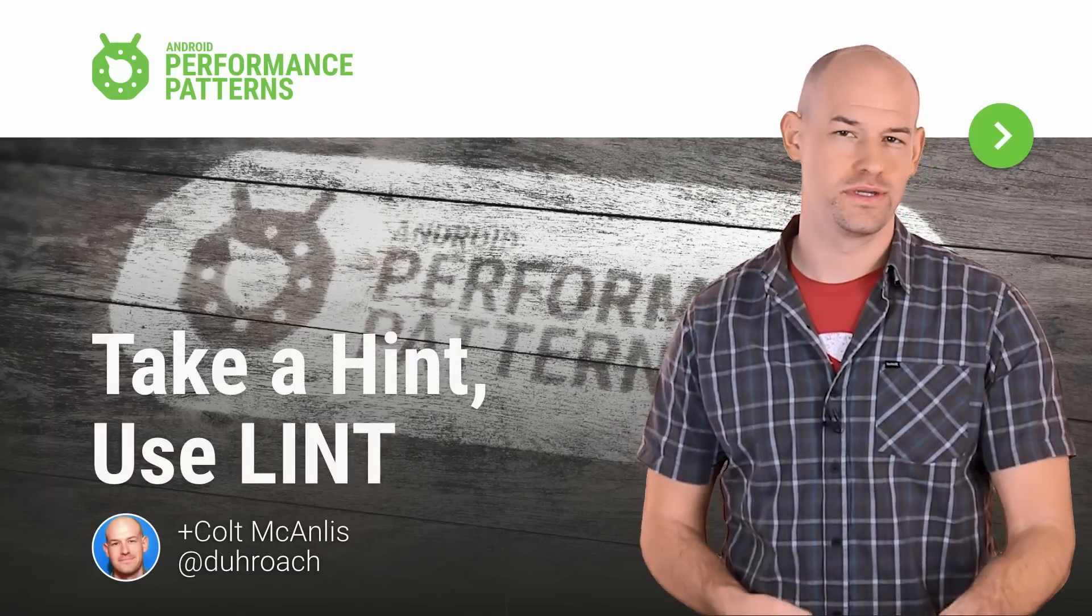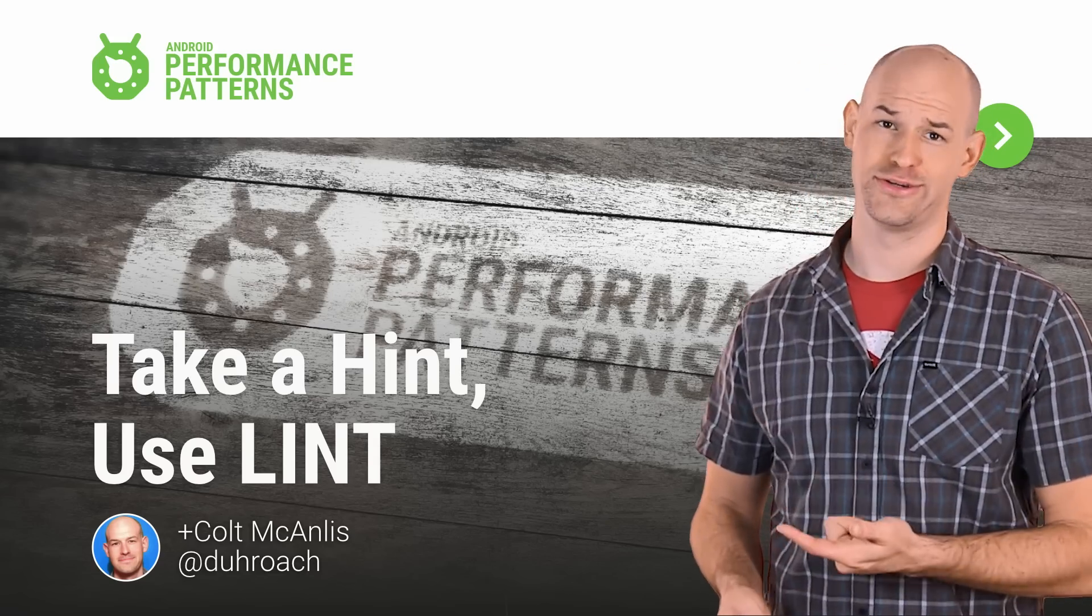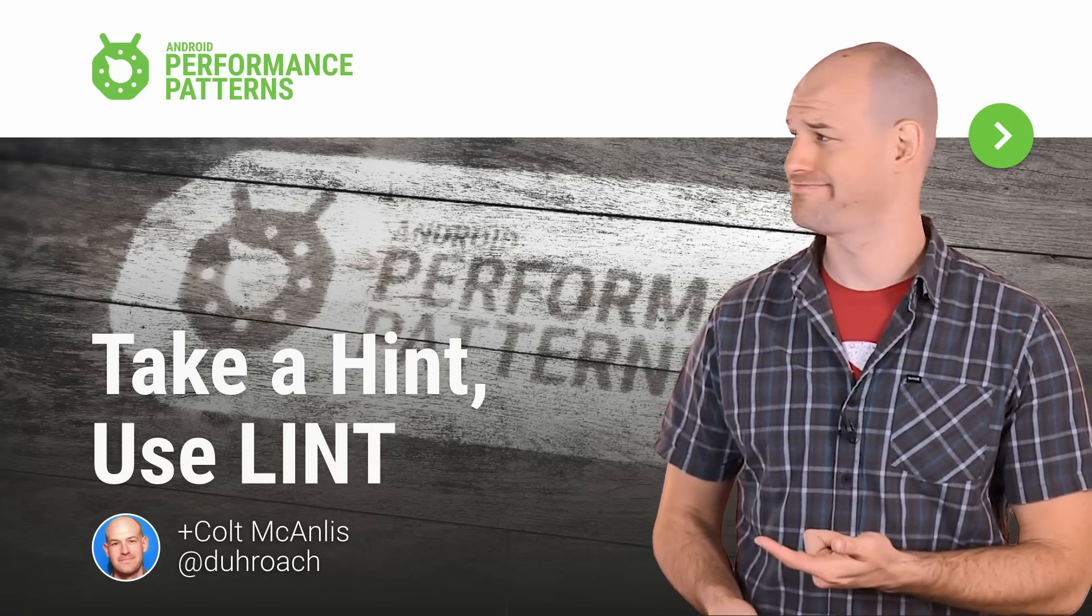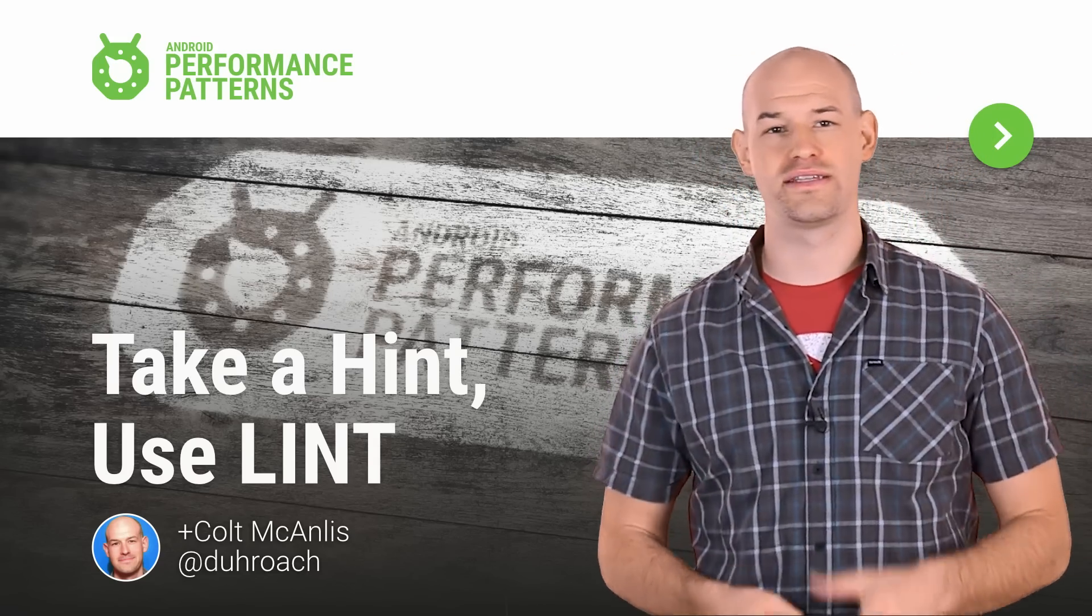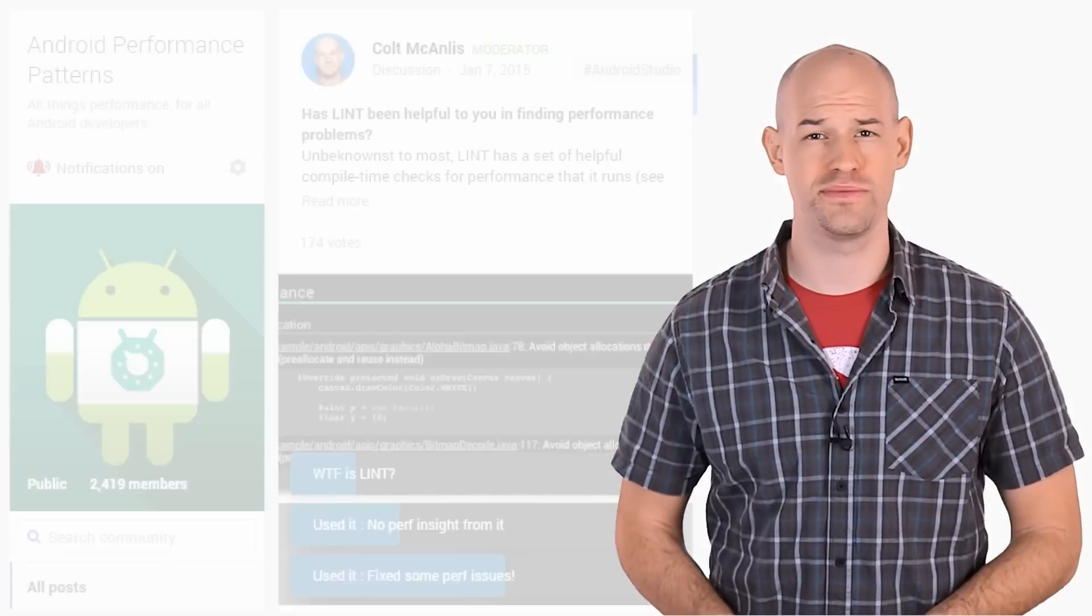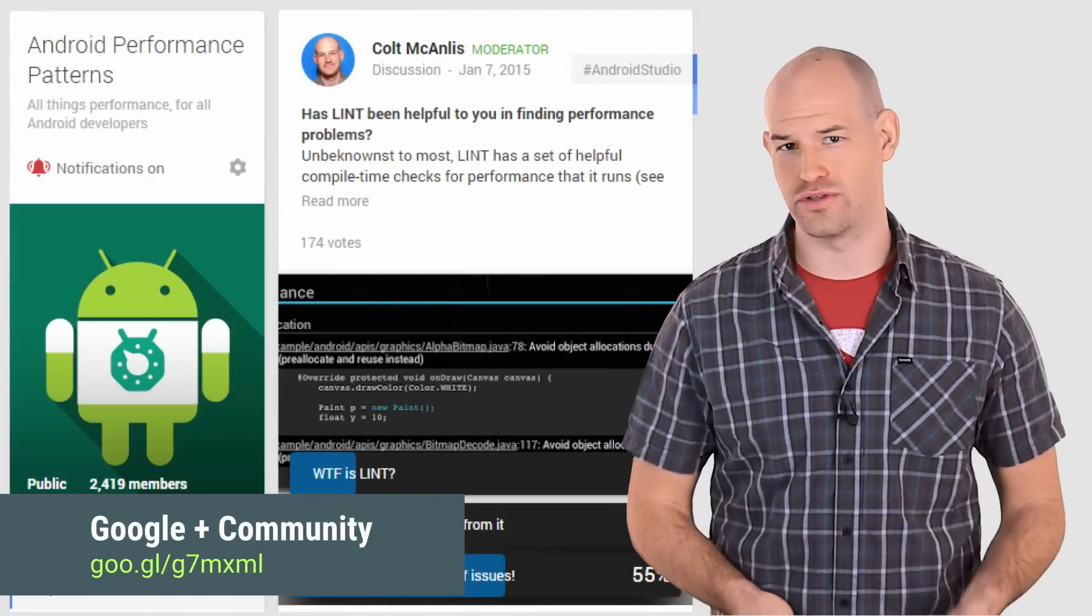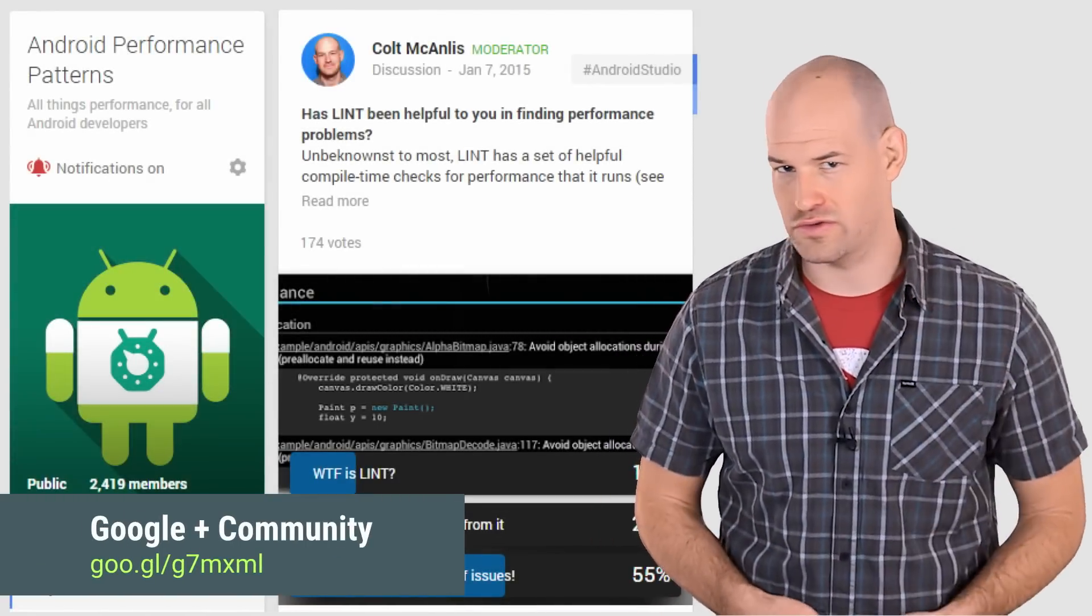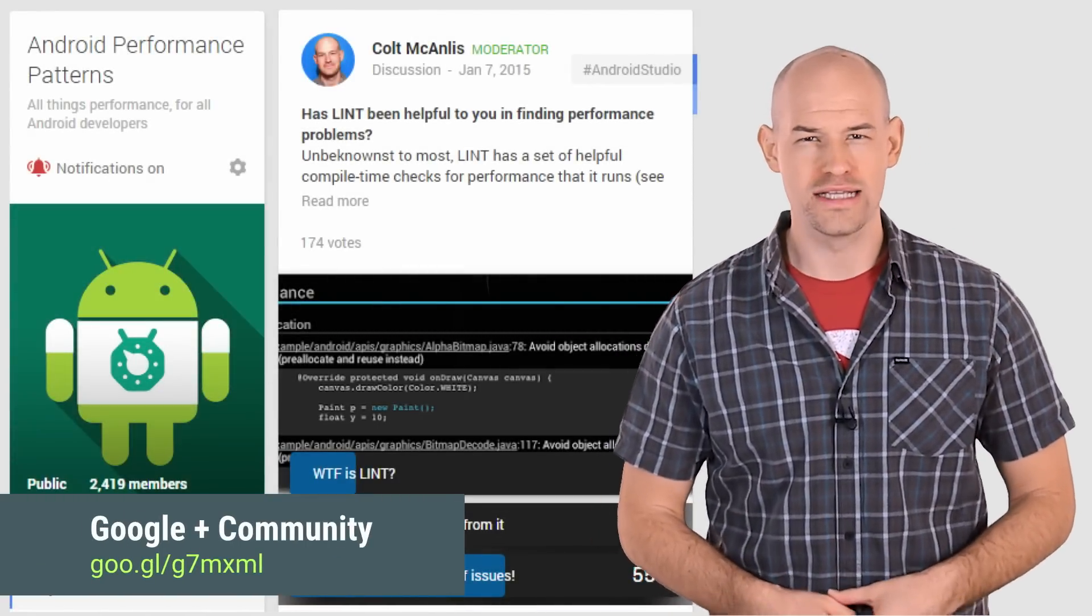While I'm normally opposed to using puns in videos, this one's pretty good, you got to admit. Anyhow, my name is Colt McCandless. And after posing a question to the Android Performance Patterns Google Plus community, we realized that it might be beneficial to cover a very useful tool inside of Android Studio.